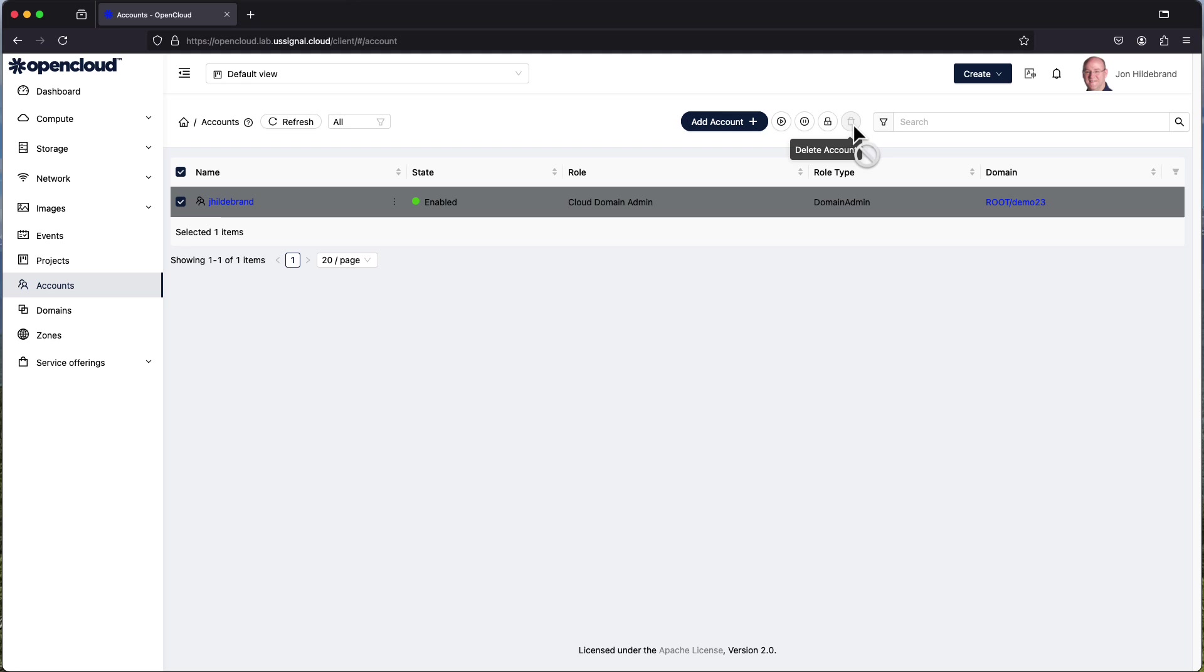So this has been a walkthrough of the open cloud account section. If you need any more information feel free to refer to the US Signal docs related to this product and we'll look forward to you watching the next video. Thanks!